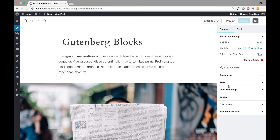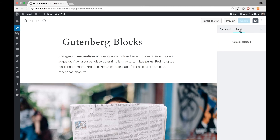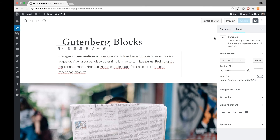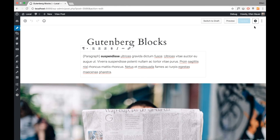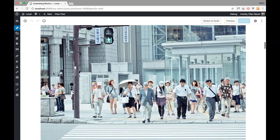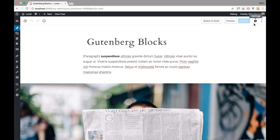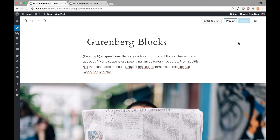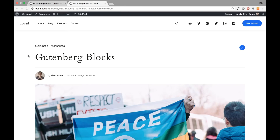In Gutenberg you always have the option for your entire post — you can choose your categories, tags, featured image and so on. You also have options once you click on a block, specific to that block. You can also always hide this entire settings panel so you have more space just for writing.